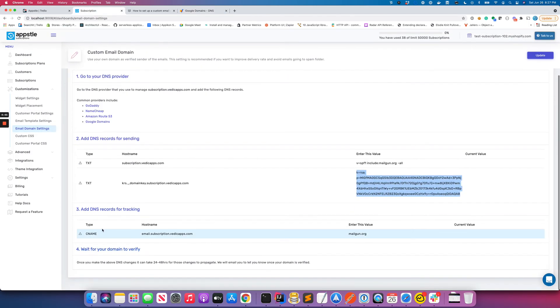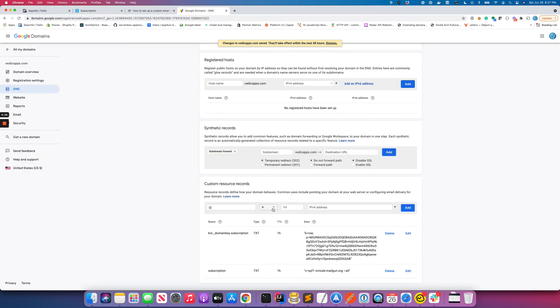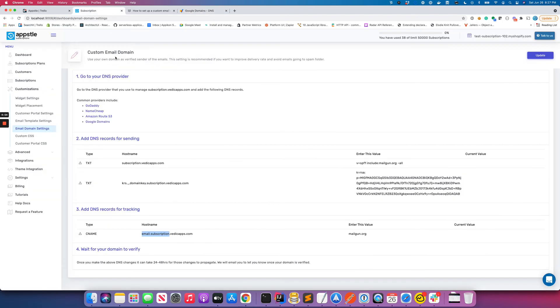And the third record is email.subscription - this is the CNAME type, and this is mailgun.org.